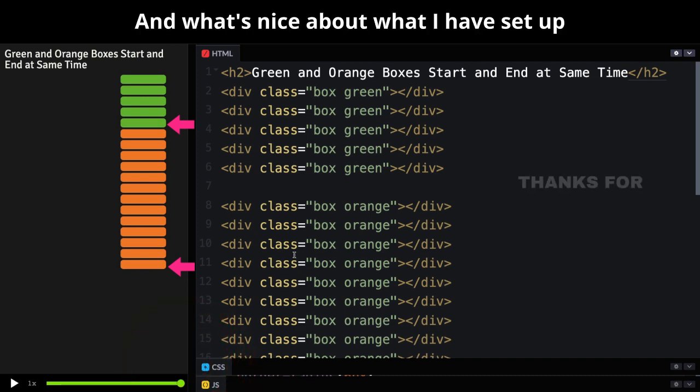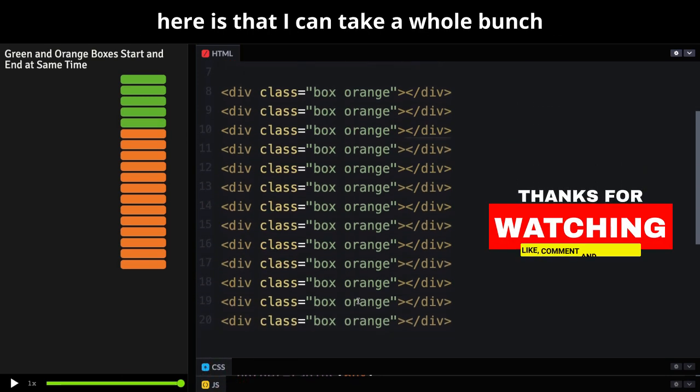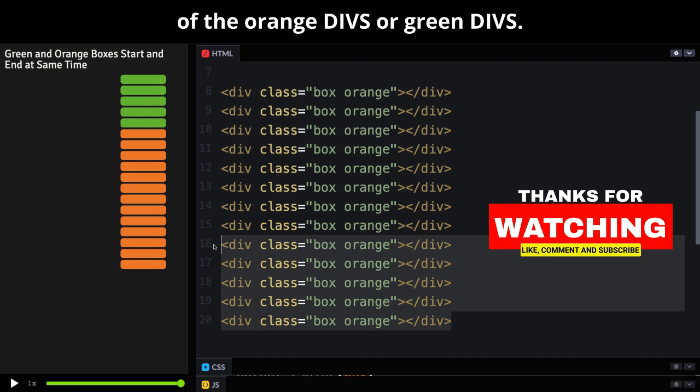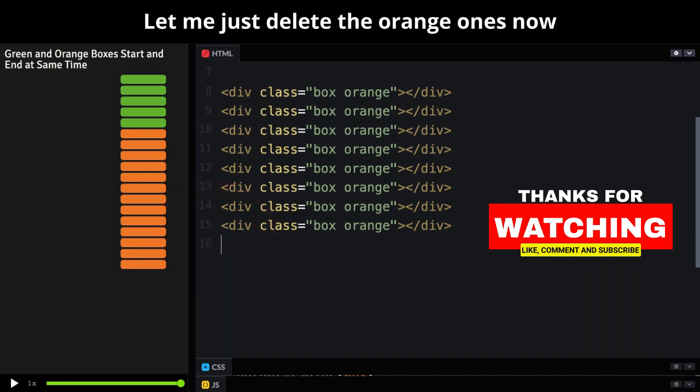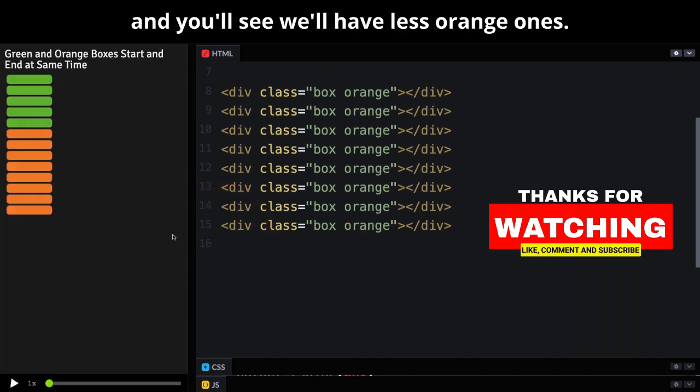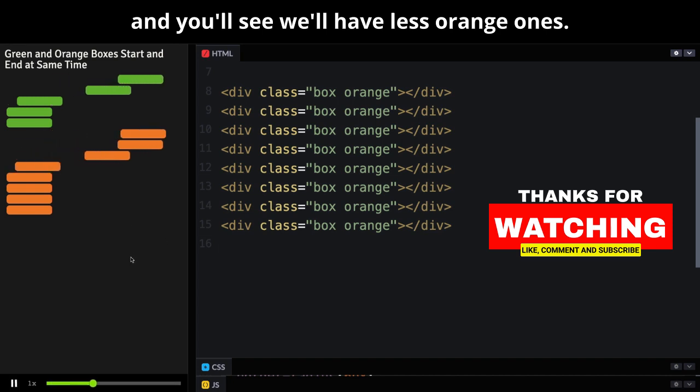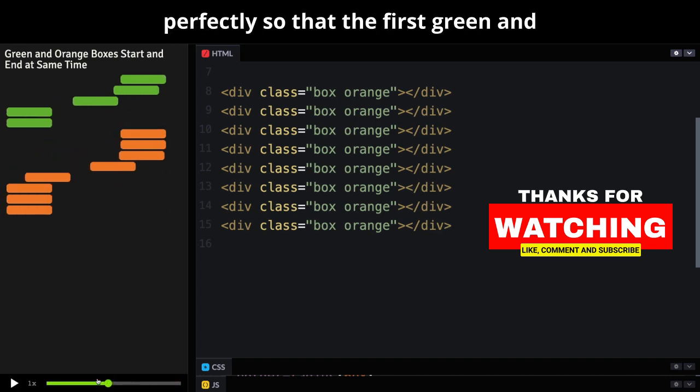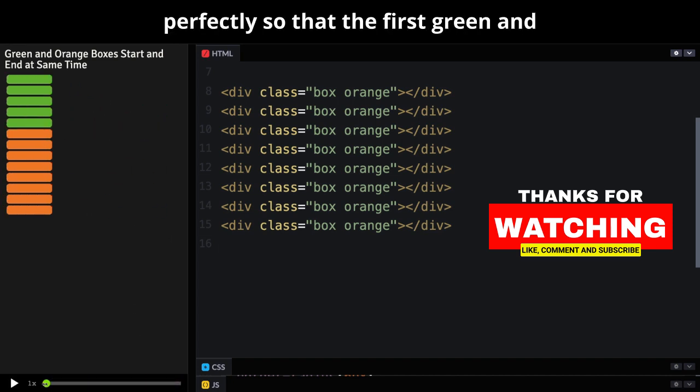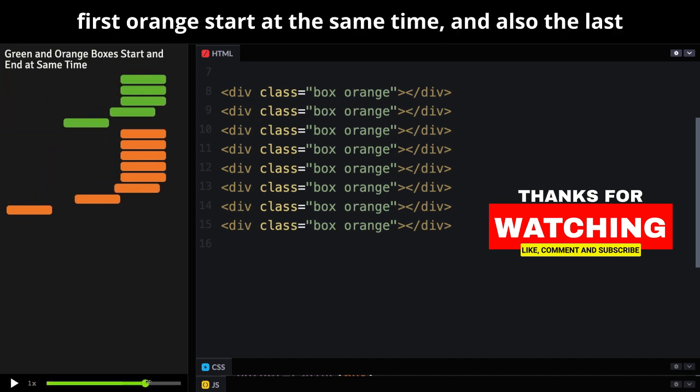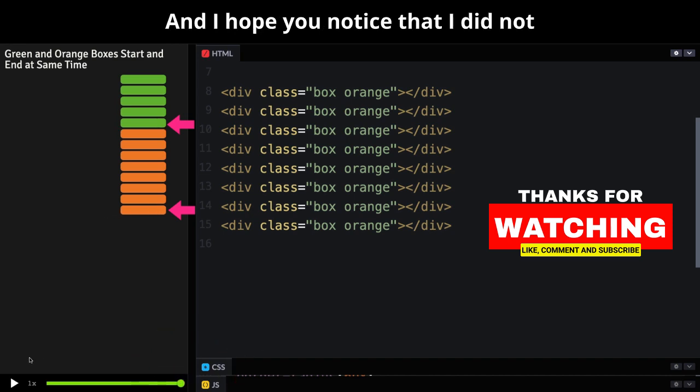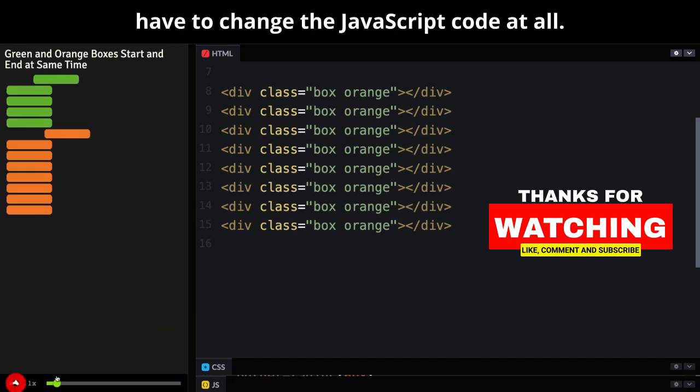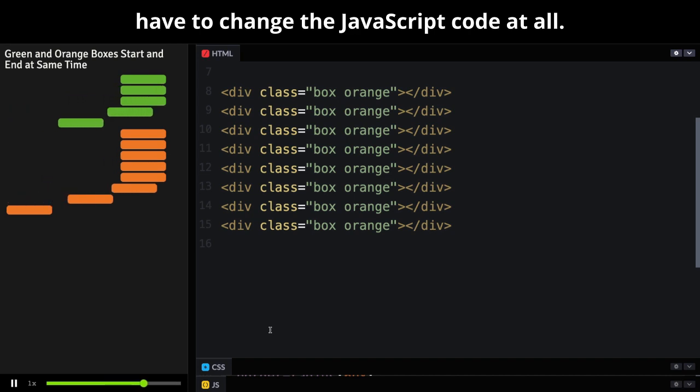And what's nice about what I have set up here is that I can take a whole bunch of the orange divs or green divs, let me just delete the orange ones now, and you'll see we'll have less orange ones, and the animation updates perfectly so that the first green and first orange start at the same time, and also the last green and last orange end at the same time. And I'll hope you notice that I did not have to change the JavaScript code at all.